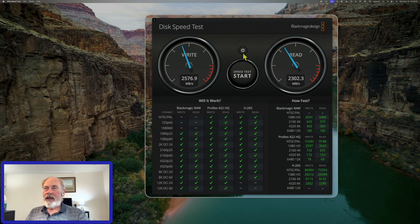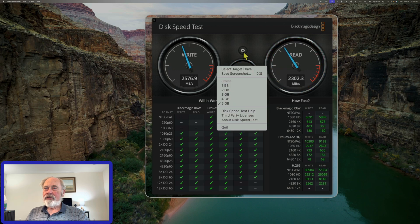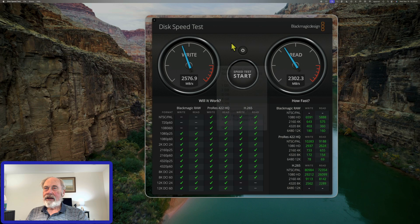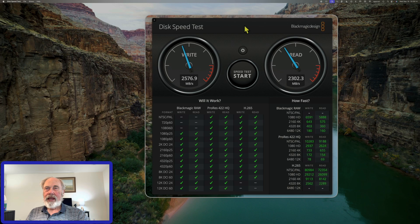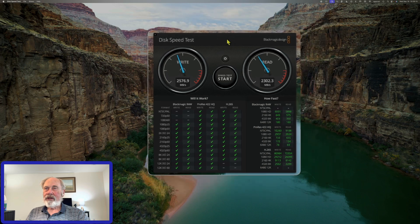We'll go ahead and stop that. I want to verify we are using the 5 gigabyte file here — yes, that is what we were testing with. The BlackMagic speed test used 5 gigs of read and write on both the internal SSD on the Mac Studio and also the external SSD.